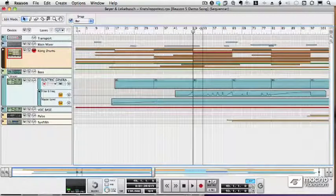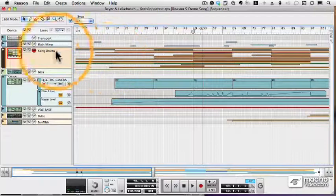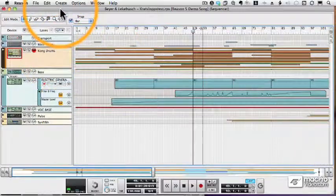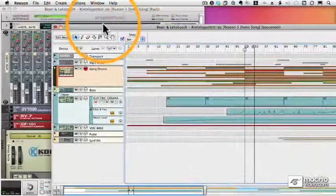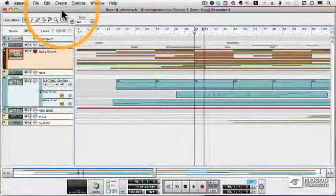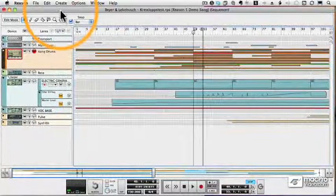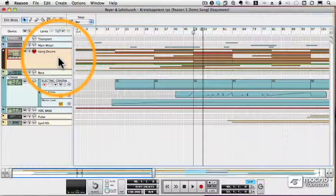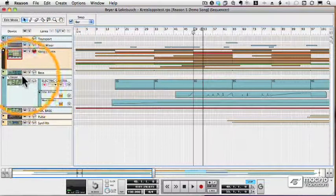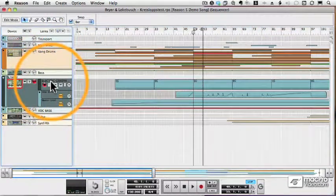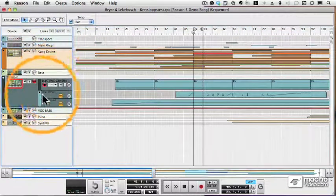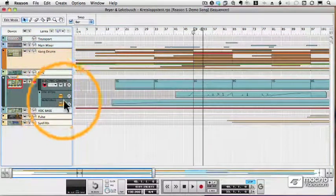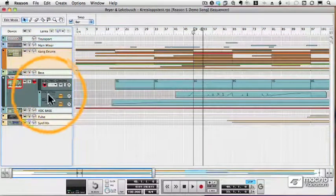Let's take a closer look at tracks in our sequence. Each track corresponds to an instrument or device in our rack. We have the Kong selected. Let's select the Vesper, which is a Maelstrom instrument.